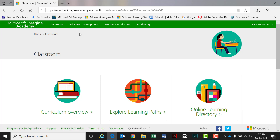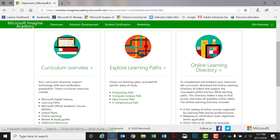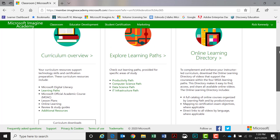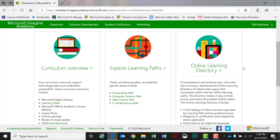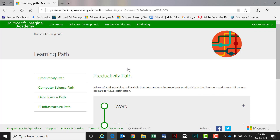Once you click on the classroom tab, it's going to open up the classroom page, and there are three categories or sections. You should by now be familiar with the curriculum overview, and that same tab has the curriculum downloads where you find most of your curriculum — at least your PDFs. Where I'm going to focus today is right in the center: Explore Learning Paths. Then for another video, I will focus on the online learning directory, which is our web-based videos curriculum. For now, we're going to click on Explore Learning Paths, which will open up the different learning paths that students could go down as they're pursuing their educational path or career.